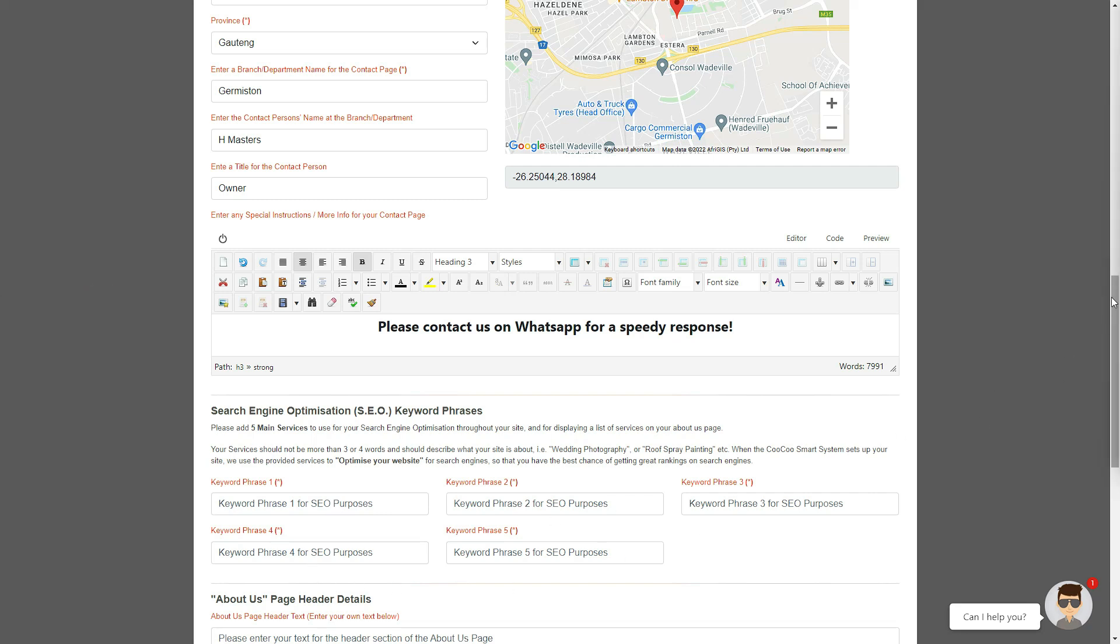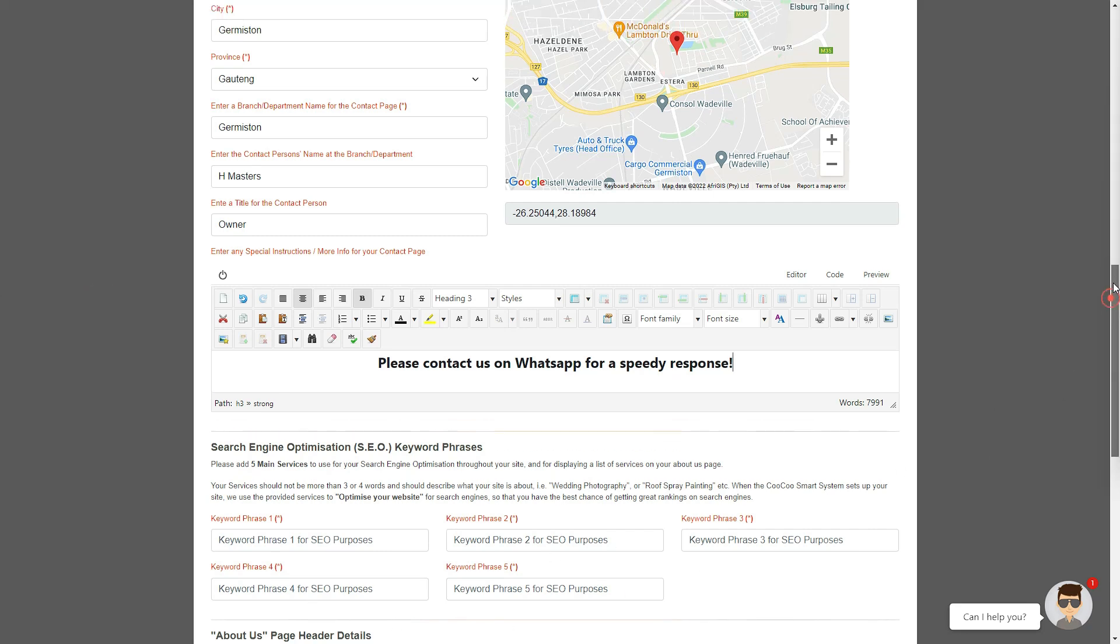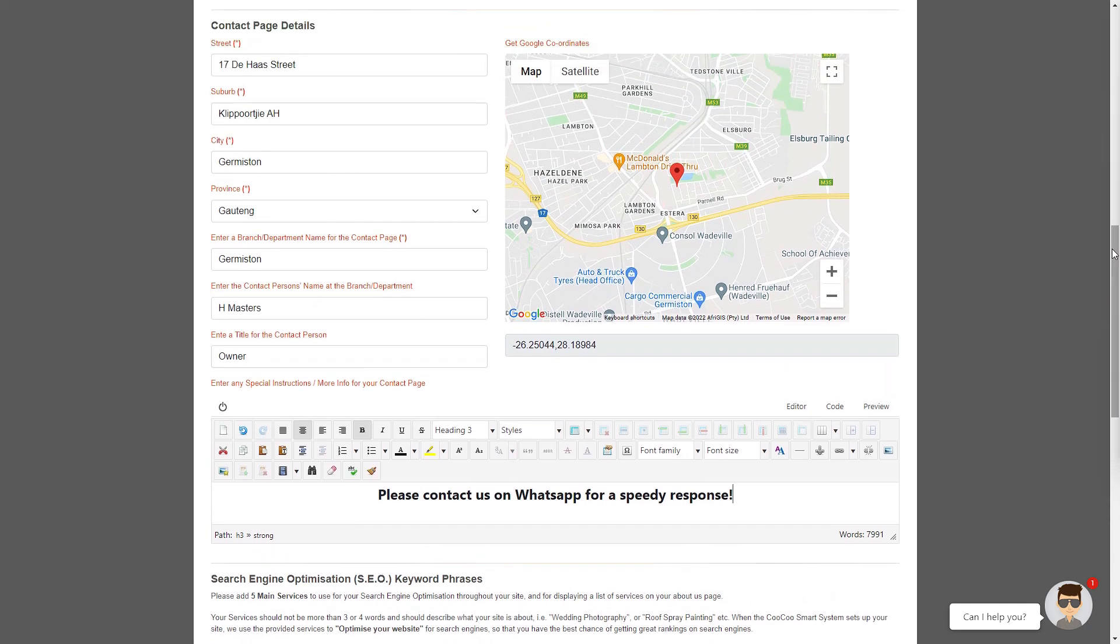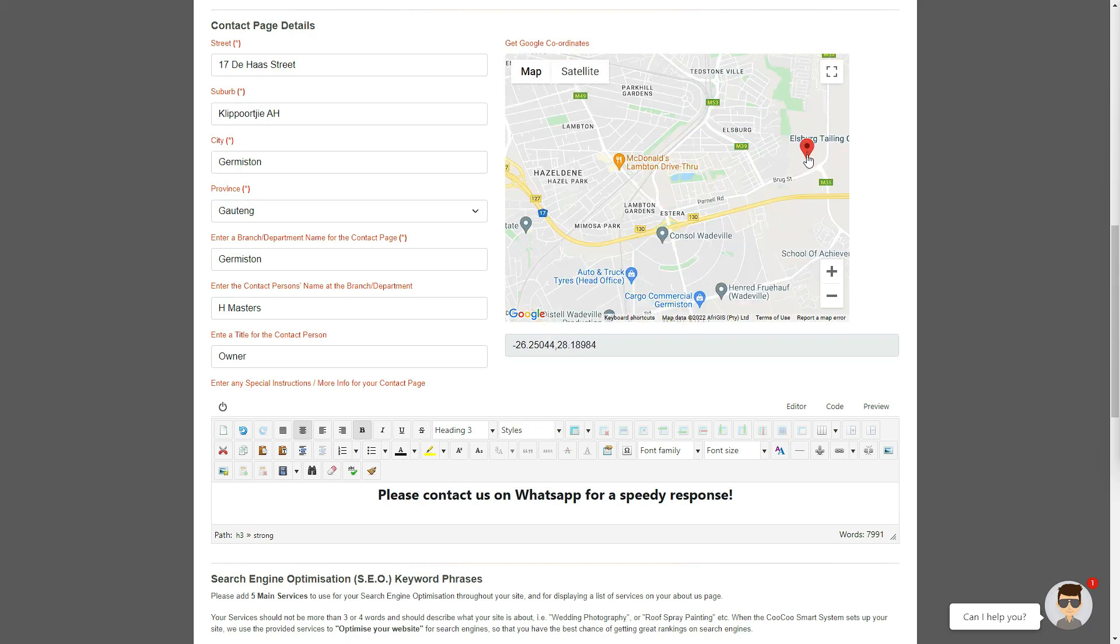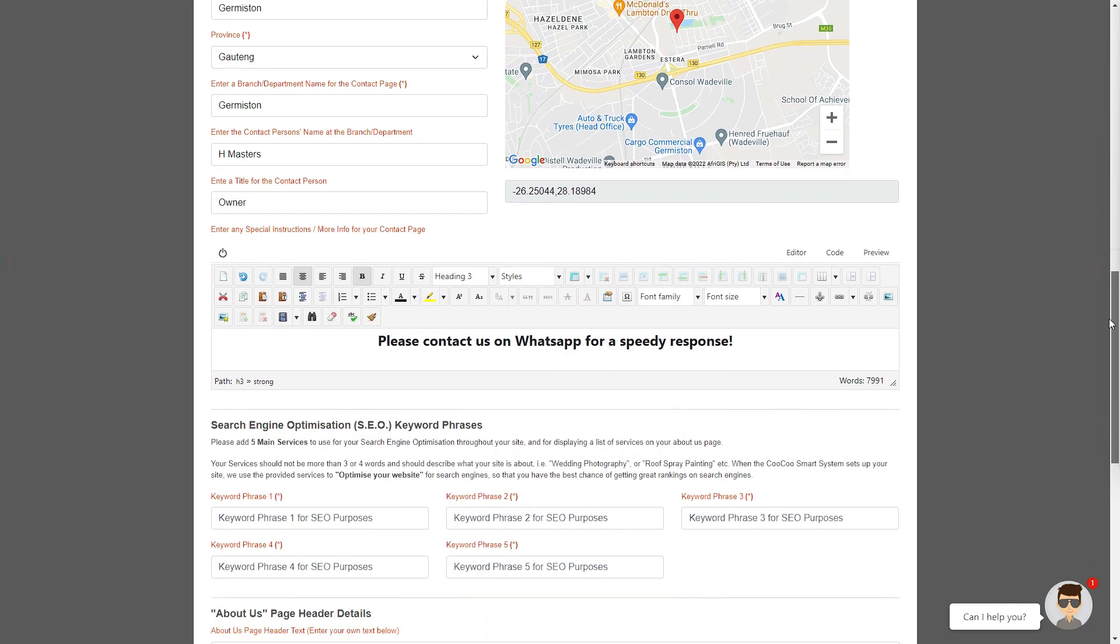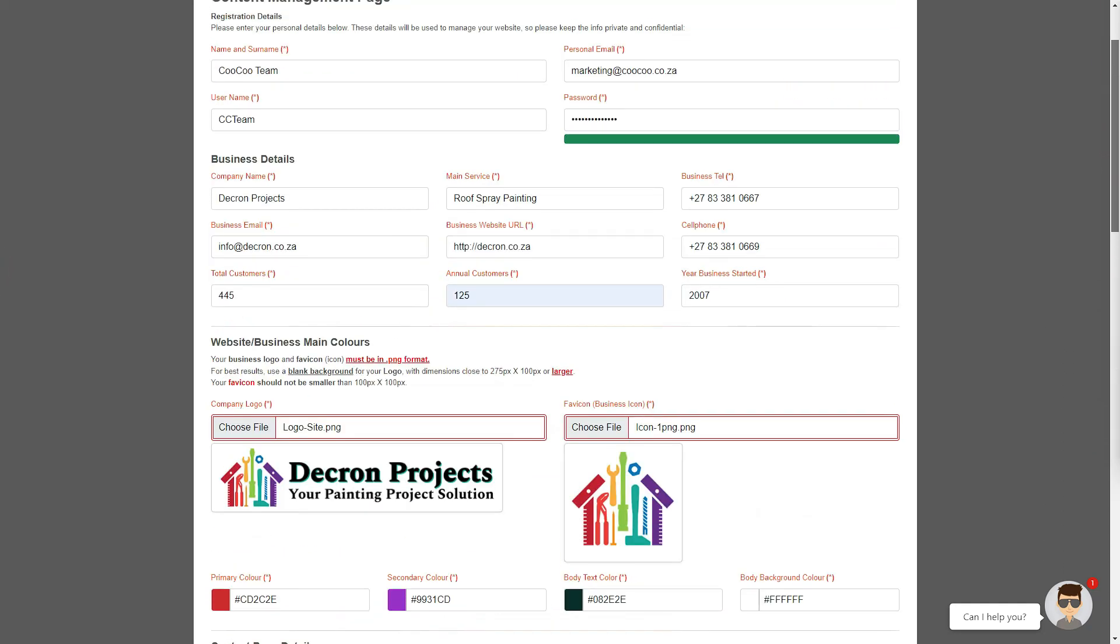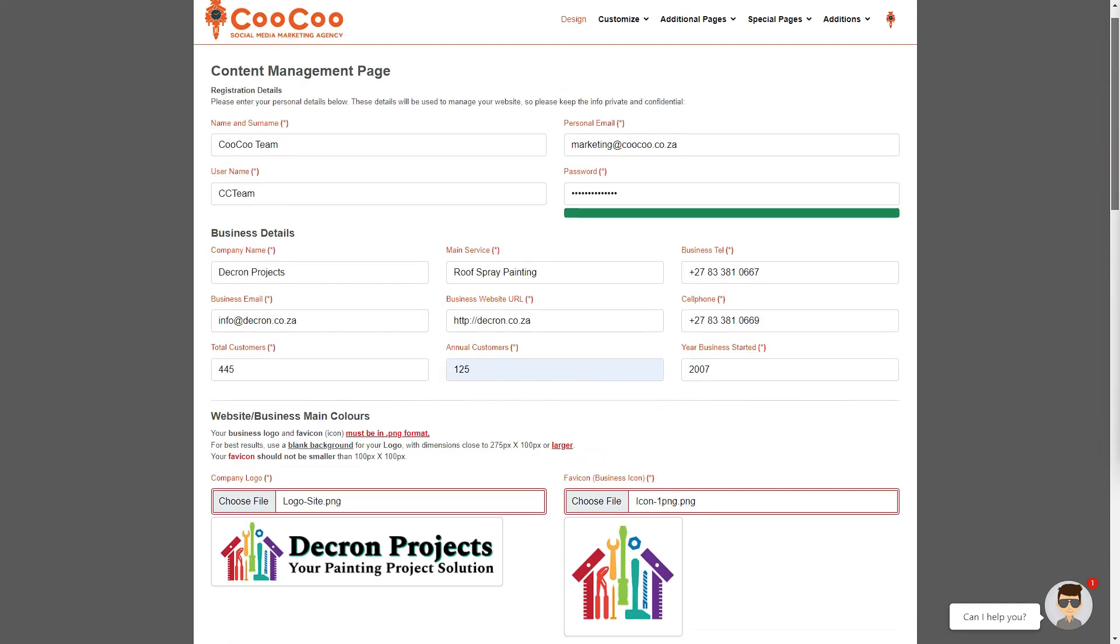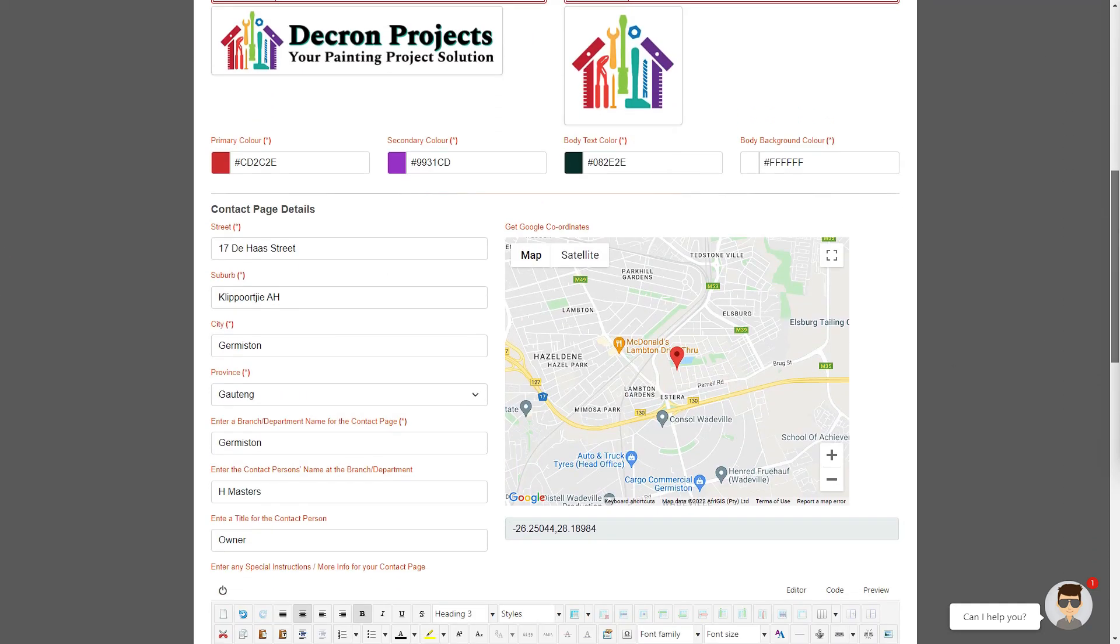We have also added an automatically generated map on every contact page so that your clients can easily find your business. You will see that this map indicates the exact location of your business, however, if you would like to make changes to the marker, please make all your corrections on the business address area, and then the map will automatically change after a second or two.